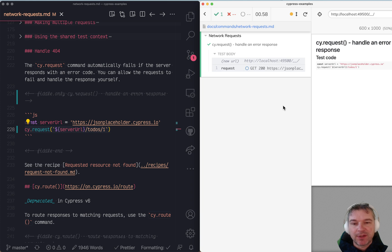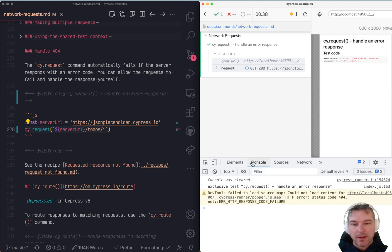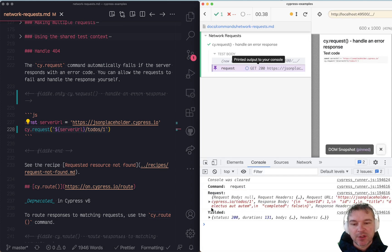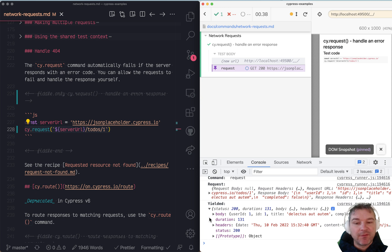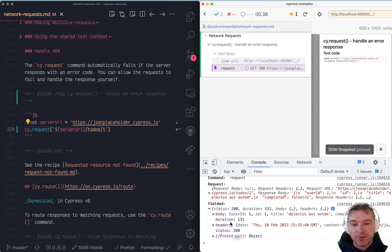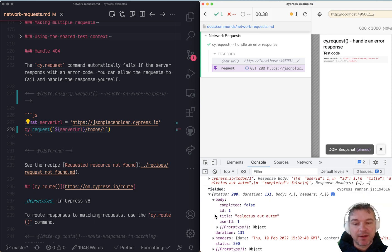If we open the dev tools and click on the request object we can see that it yields something that contains the status 200, duration, headers, and the body of a to-do.